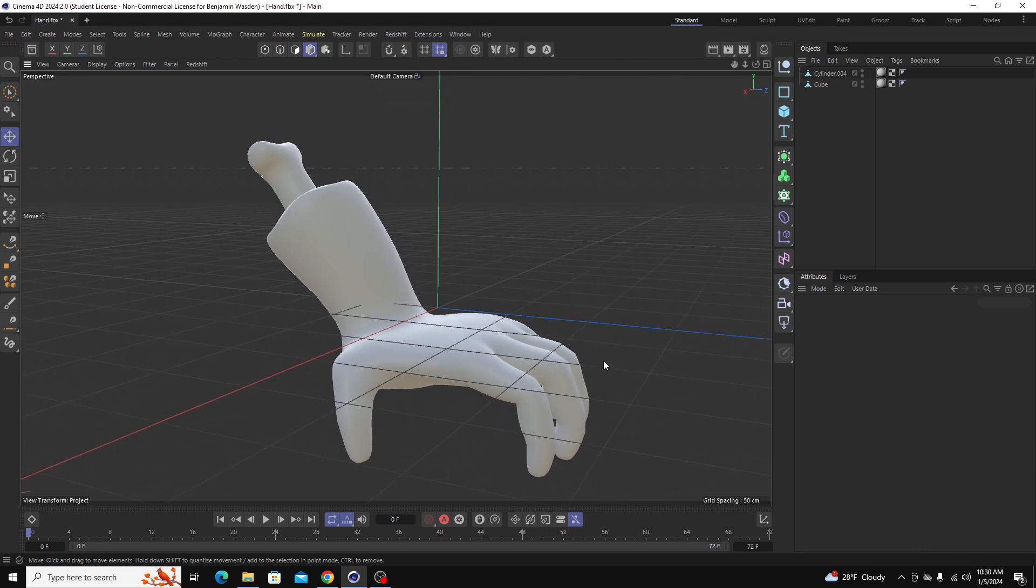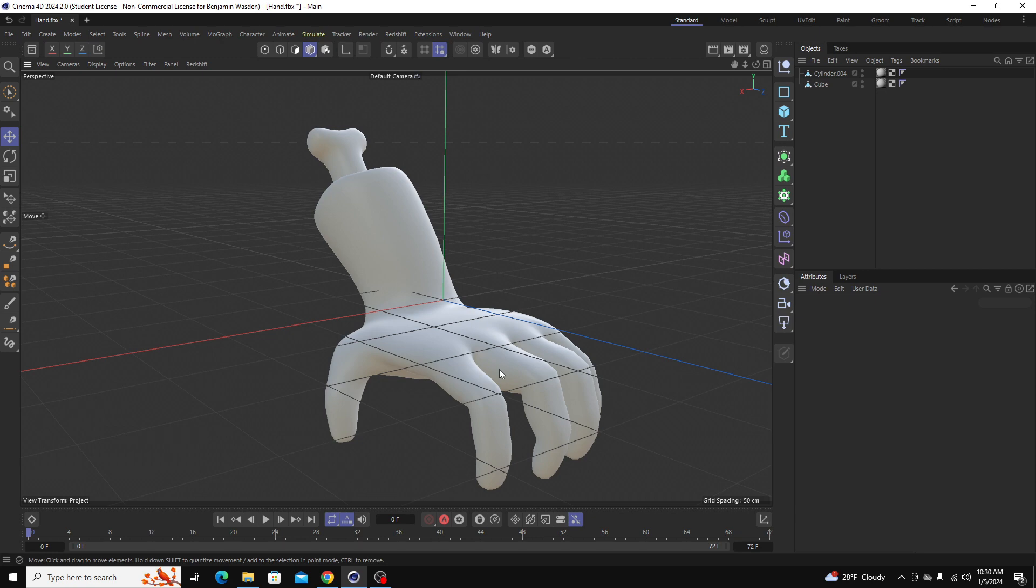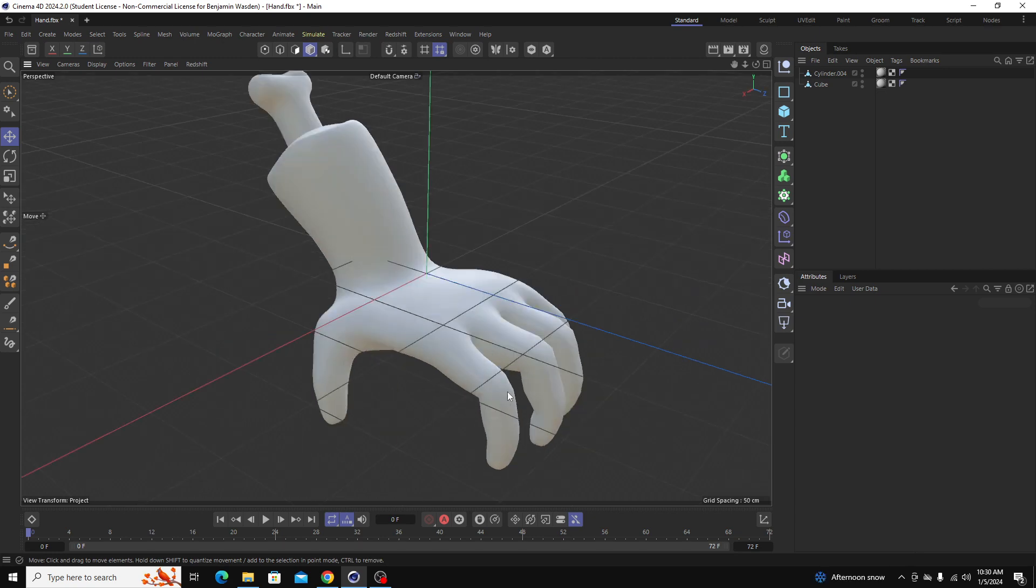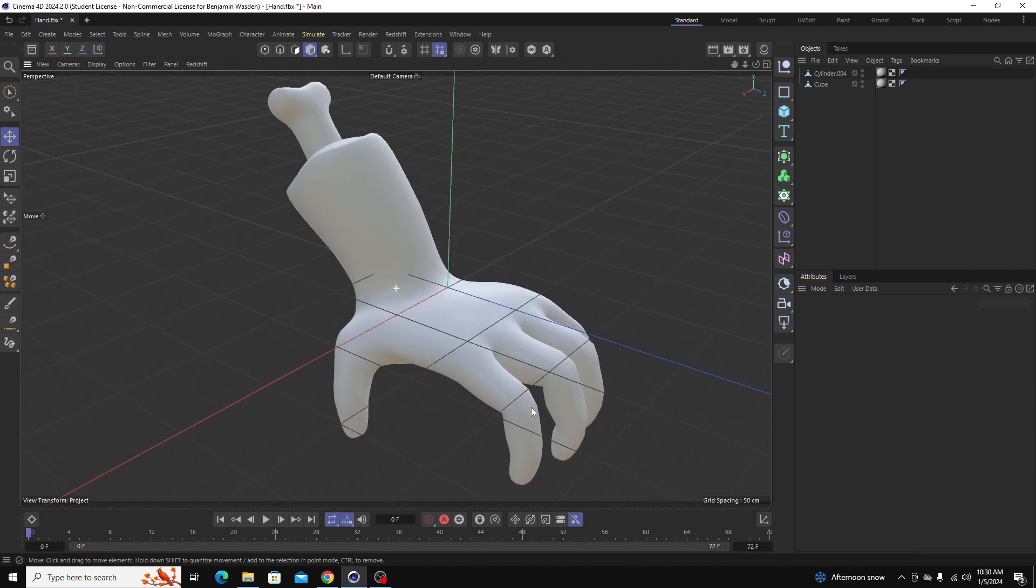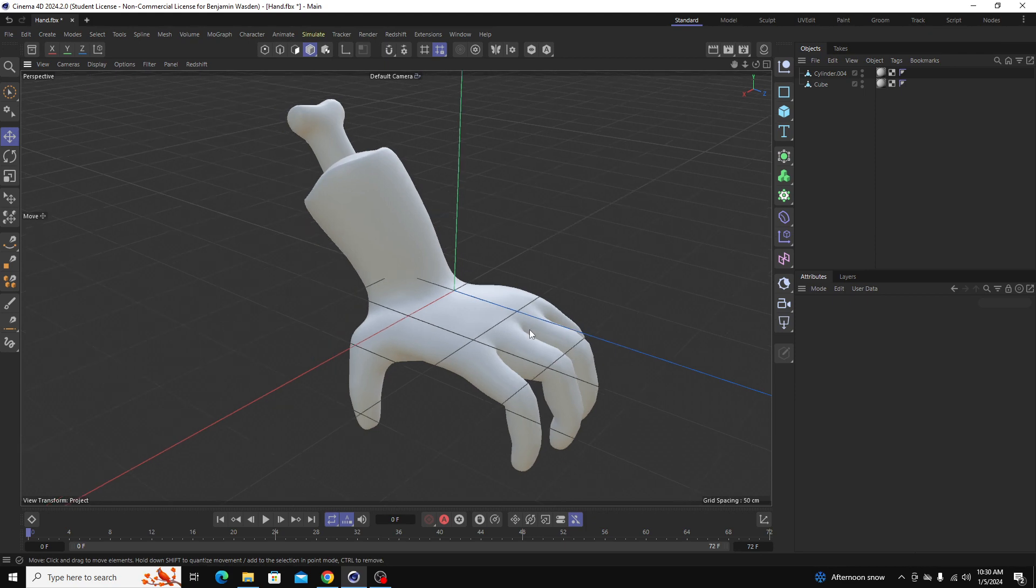So the first thing we'll talk about is what UV unwrapping is. UV unwrapping is basically the process of skinning your model so that you can lay it flat and apply a flat texture on top of it. If any of you guys have wrapped a gift, it's kind of like that. You have your wrapping paper which is the flat image and you're trying to wrap it around a 3D object.